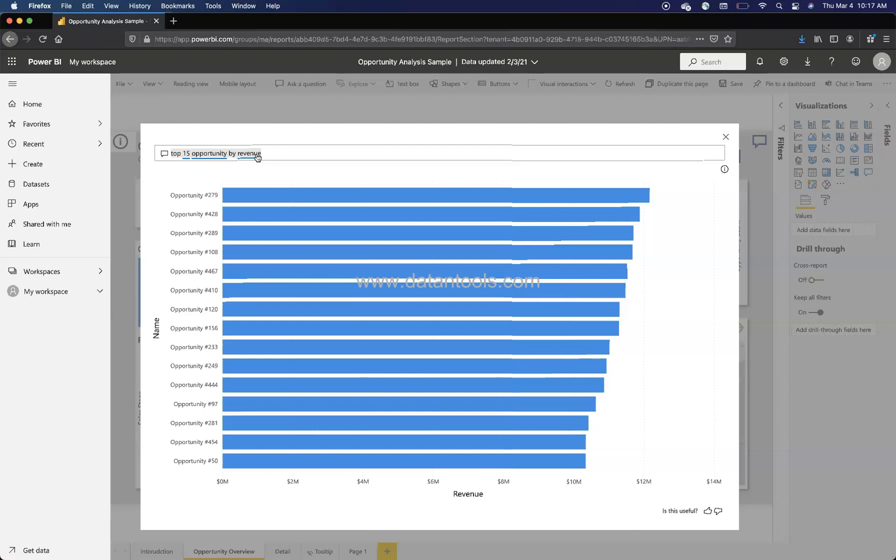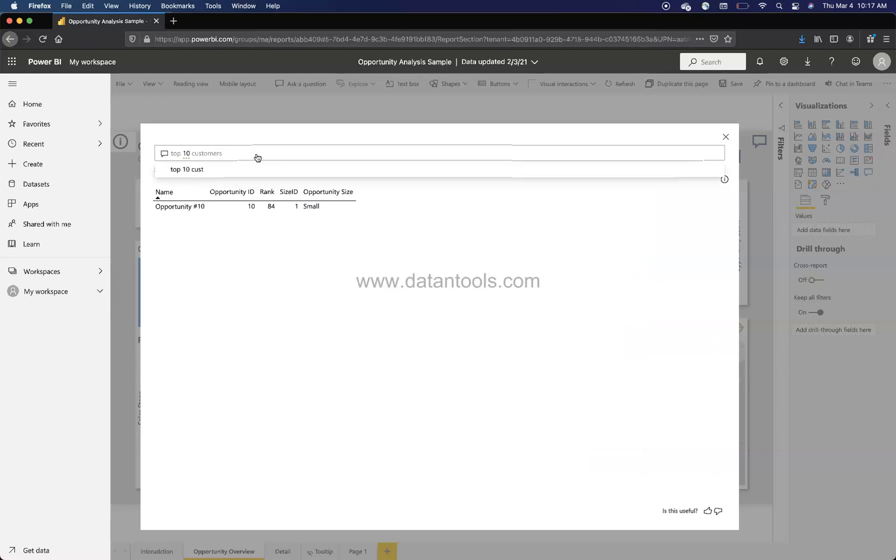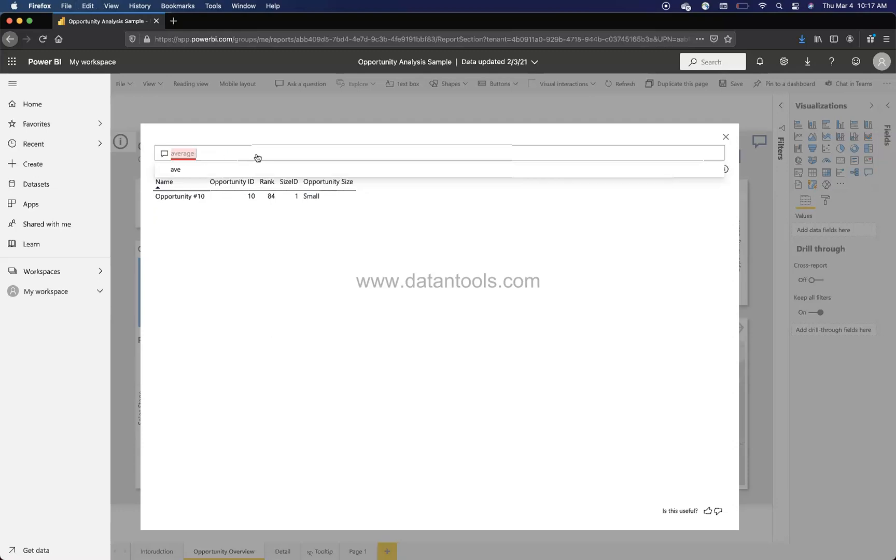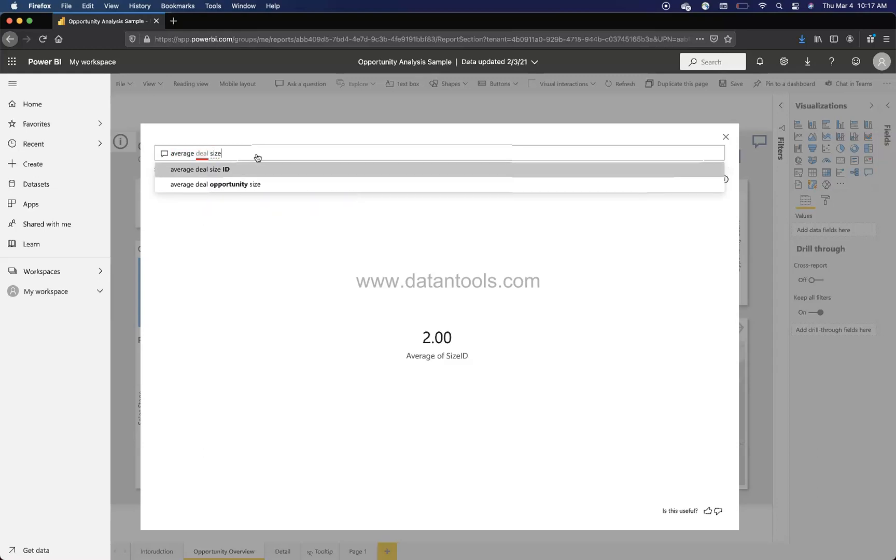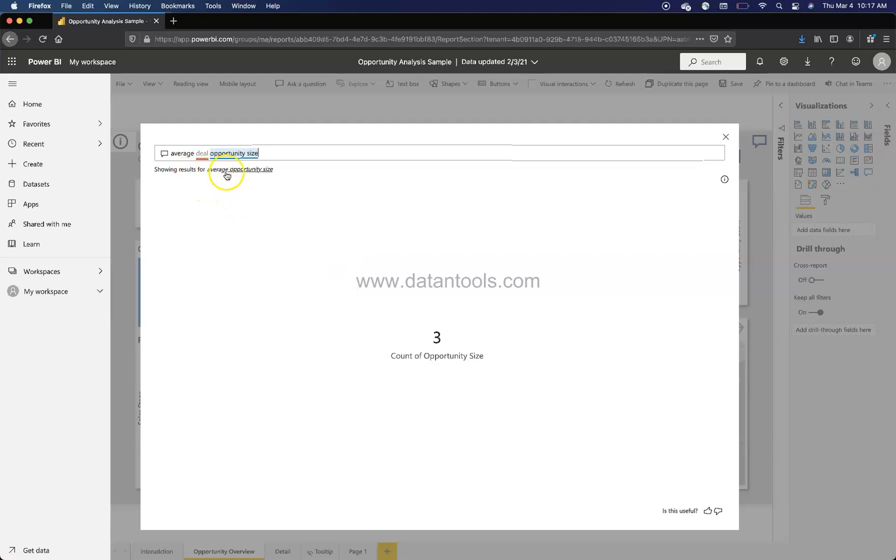For example, I was trying to do top 10 customers. Since we don't have customers, it is not showing us. But if we say average deal size, average deal opportunity size, here it is giving us suggestions. So if we click it over here, it will say three count of opportunity as a size, which does not make a whole lot of sense.